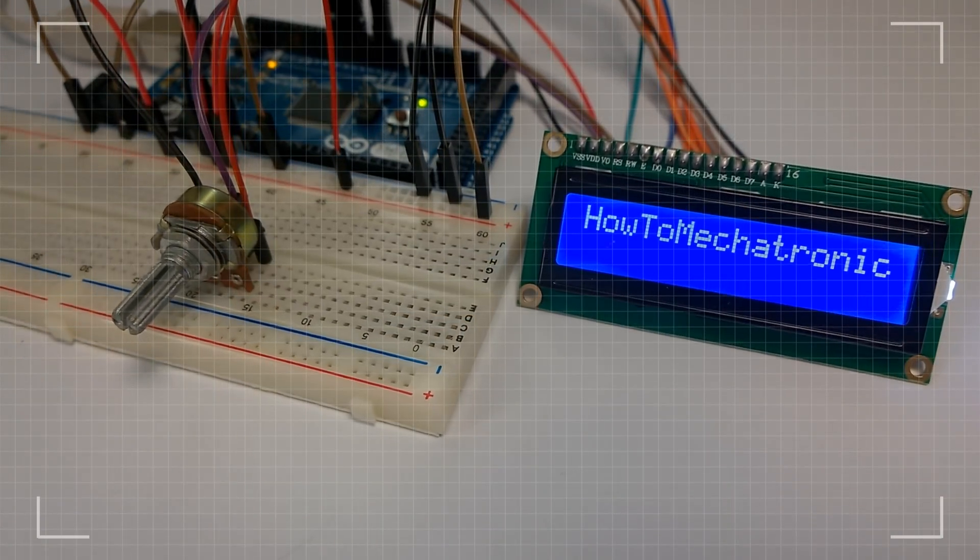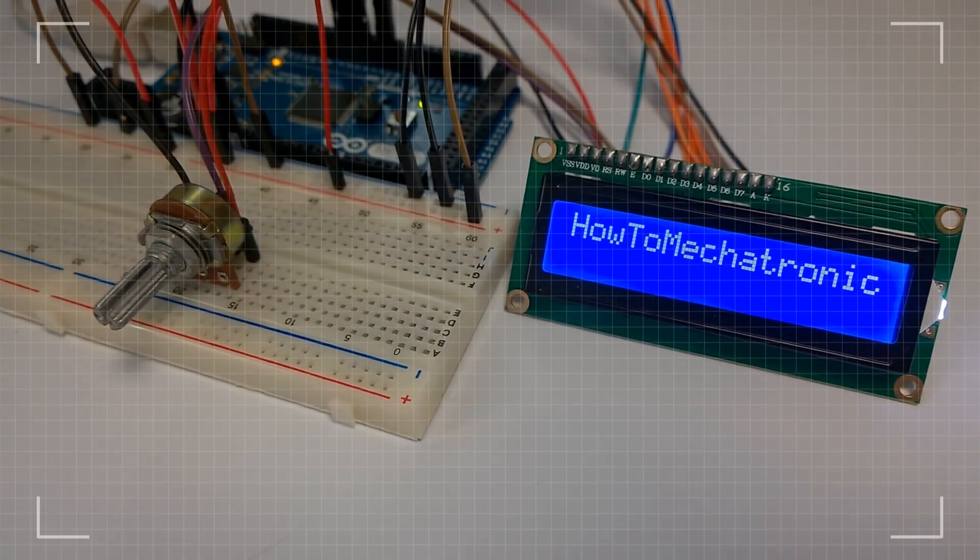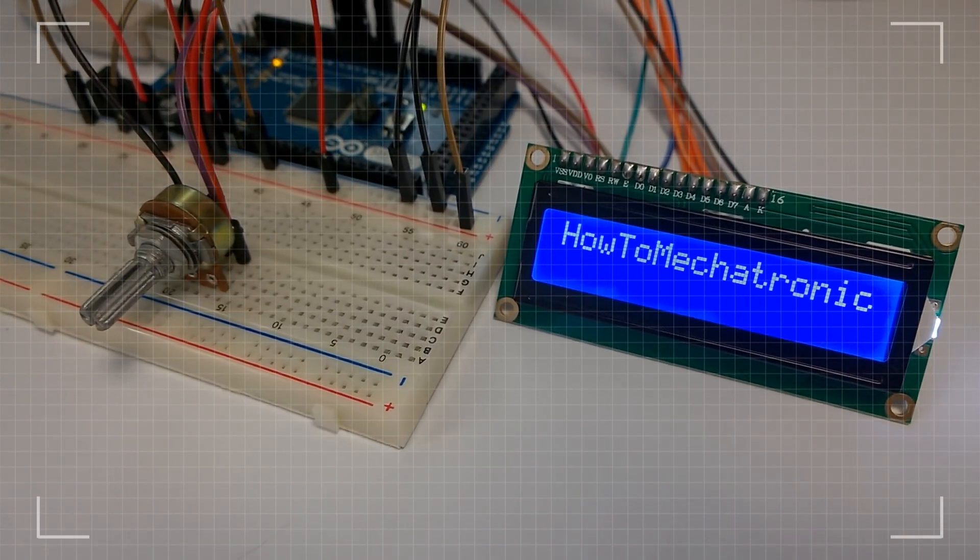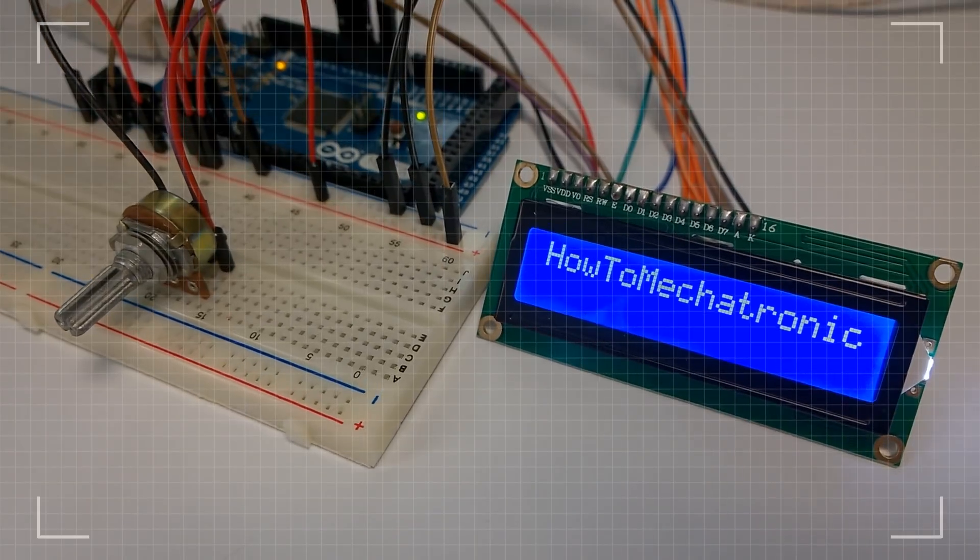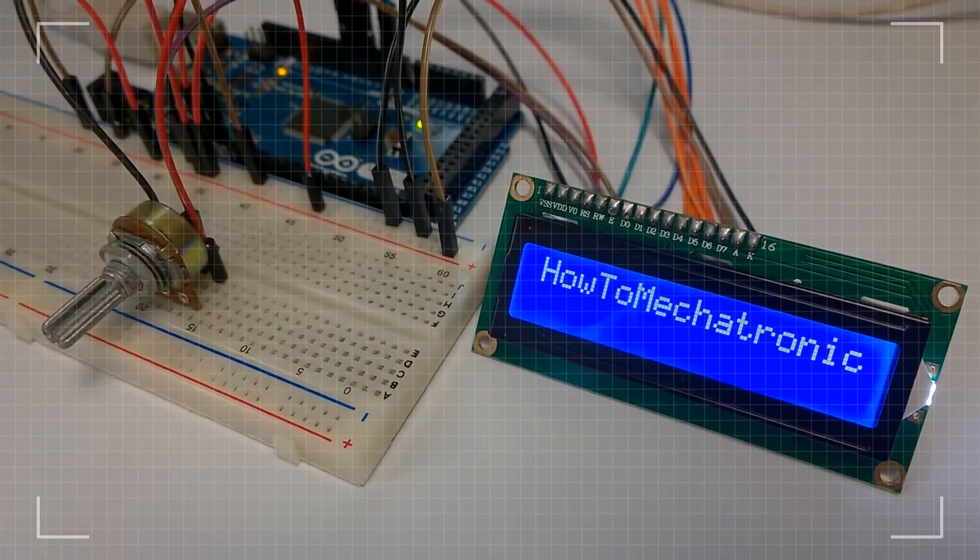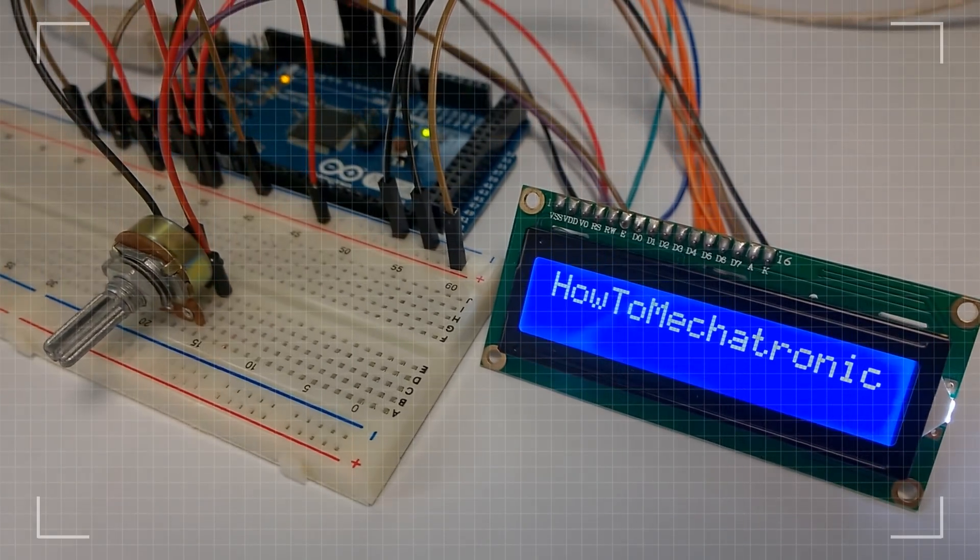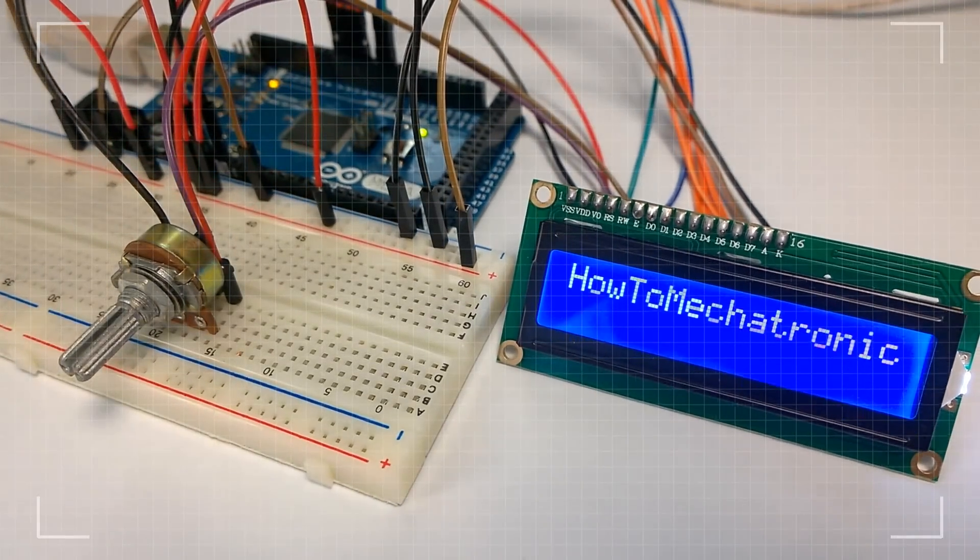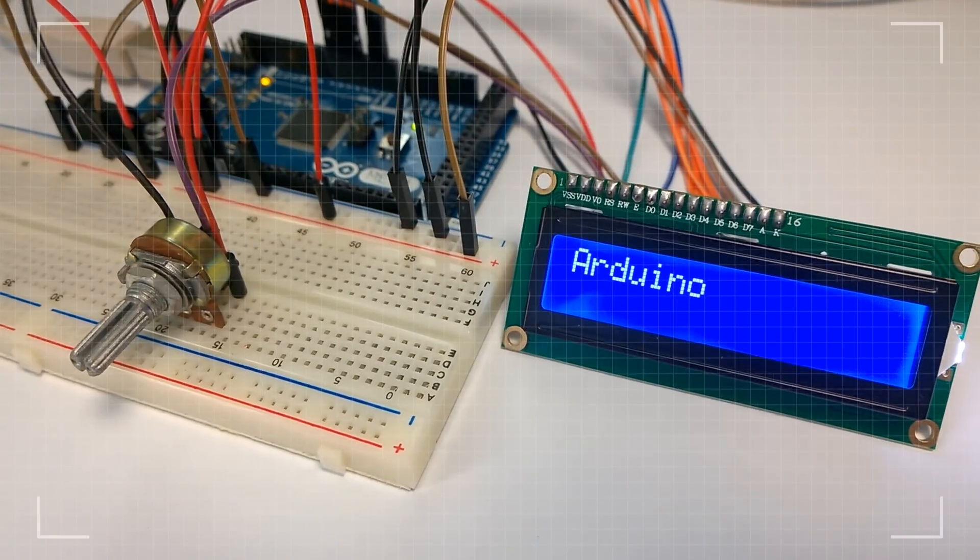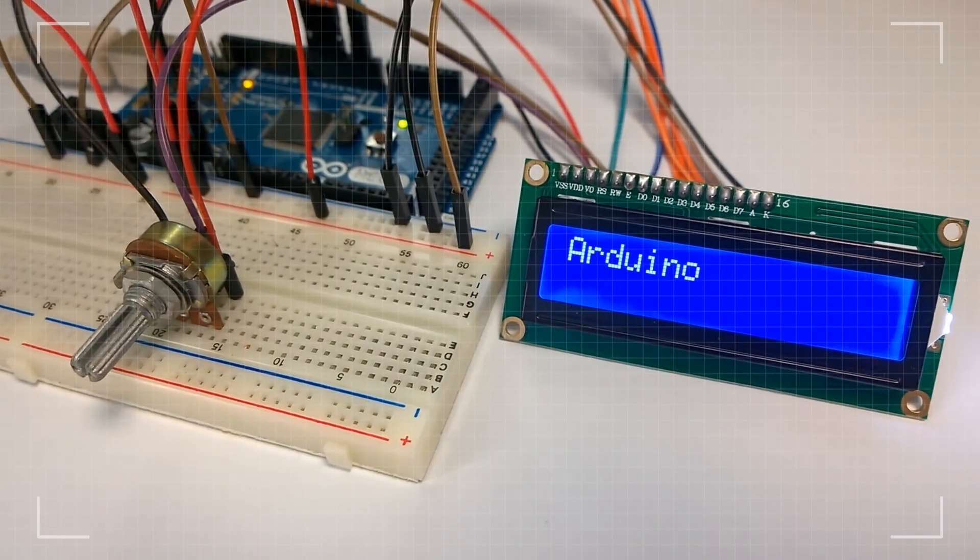Hello, Dan Edelkovski here from howtomechatronics.com. In this tutorial we will learn how to connect a liquid crystal display or LCD to the Arduino board.